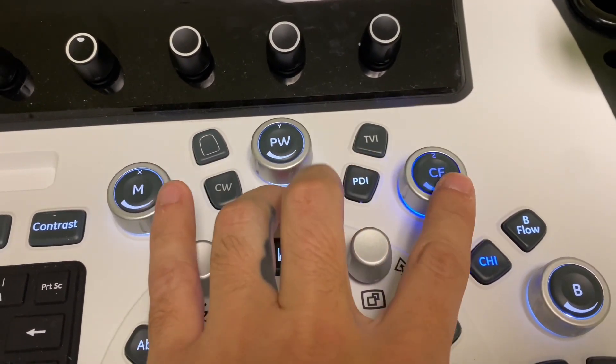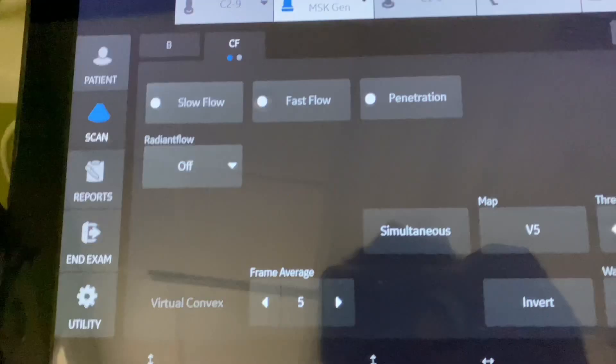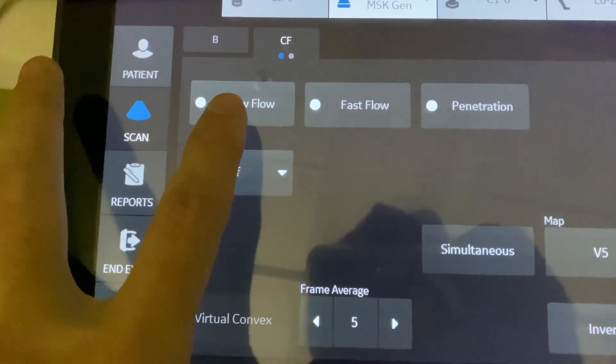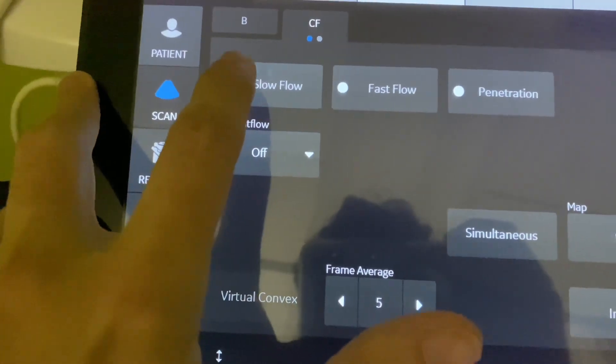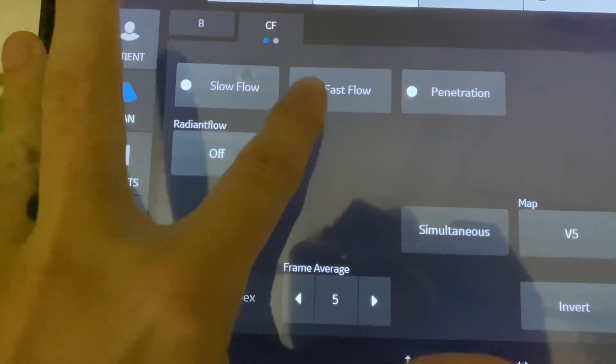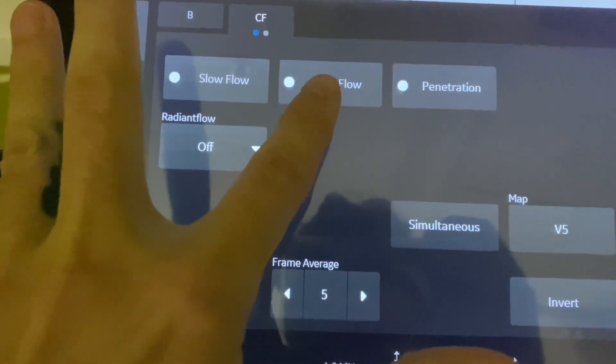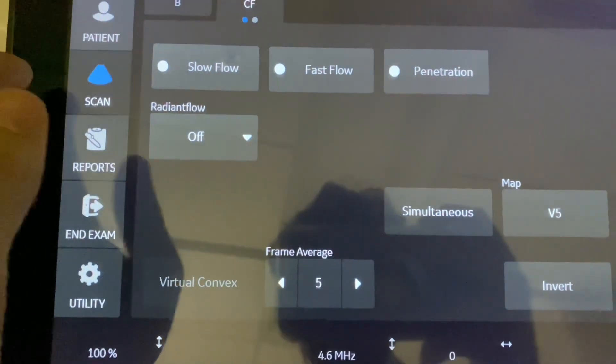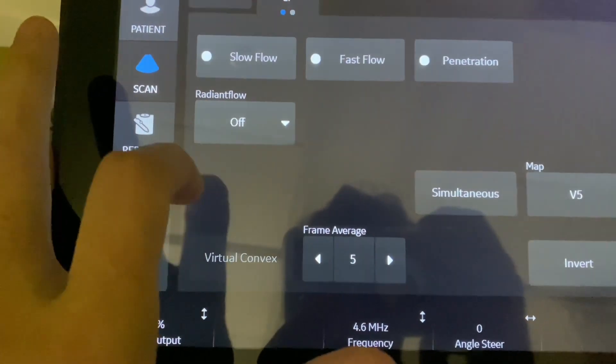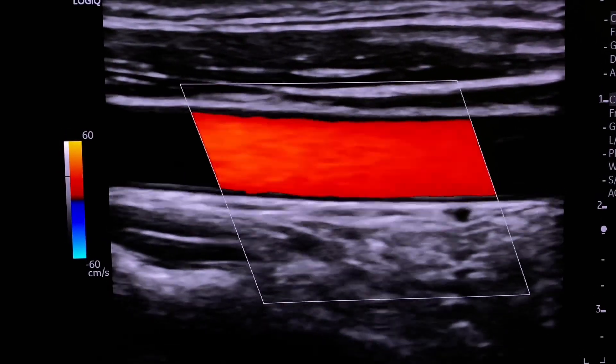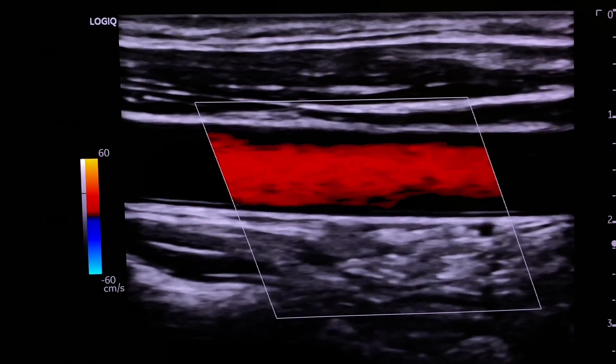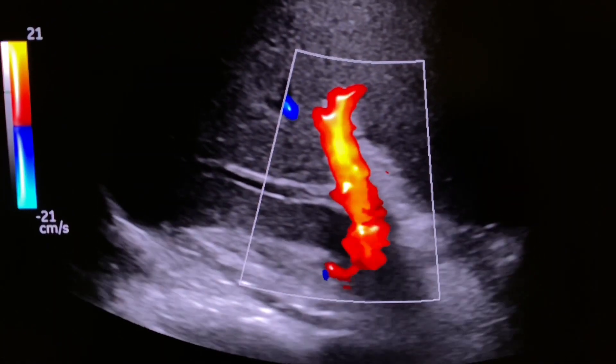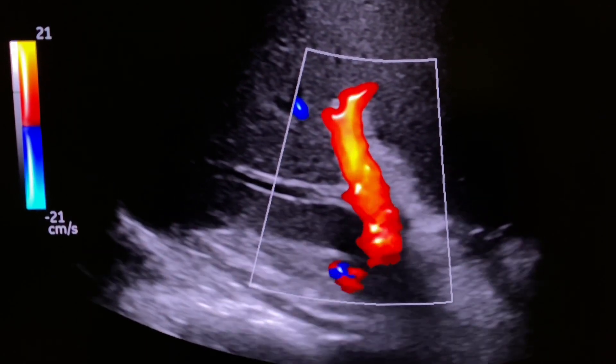When you hit color flow, some more stuff comes up on the screen. So you have slow flow if you want to pick up tight stenosis. If you have that, you can press that and pick that up. Or if you're doing like a renal artery or intrarenal flow, you can use the fast flow or penetration for larger patients. And then you have the radiant flow, which is real pretty. This is an example. Here's a color Doppler on the carotid, on my carotid. And there's radiant flow in the portal vein, almost looks like an upside down boot.